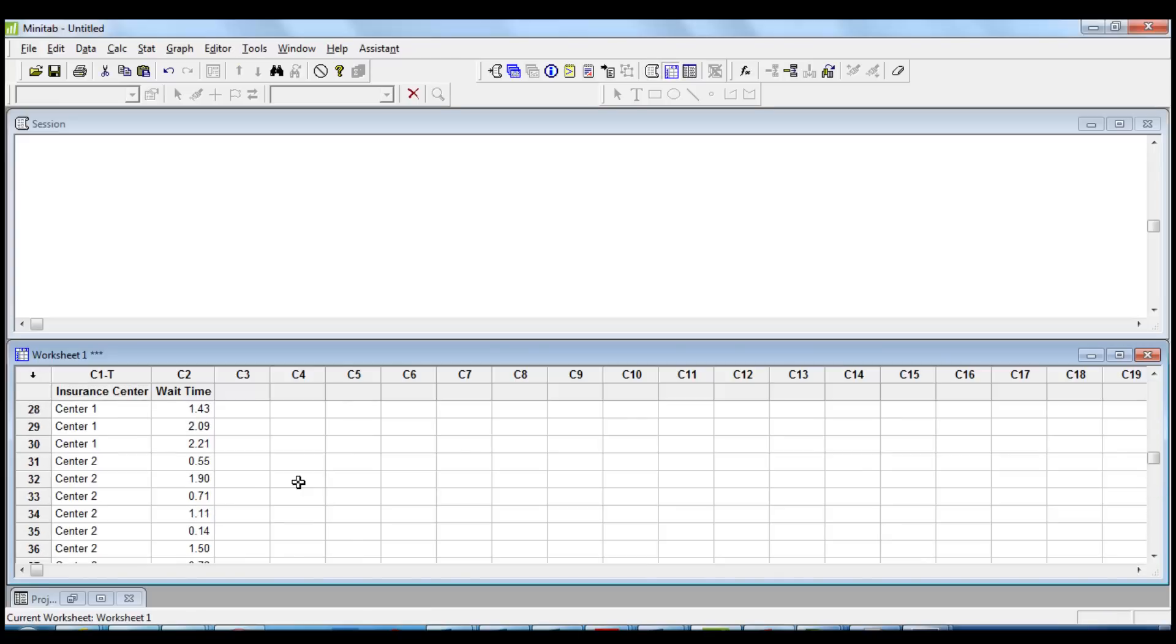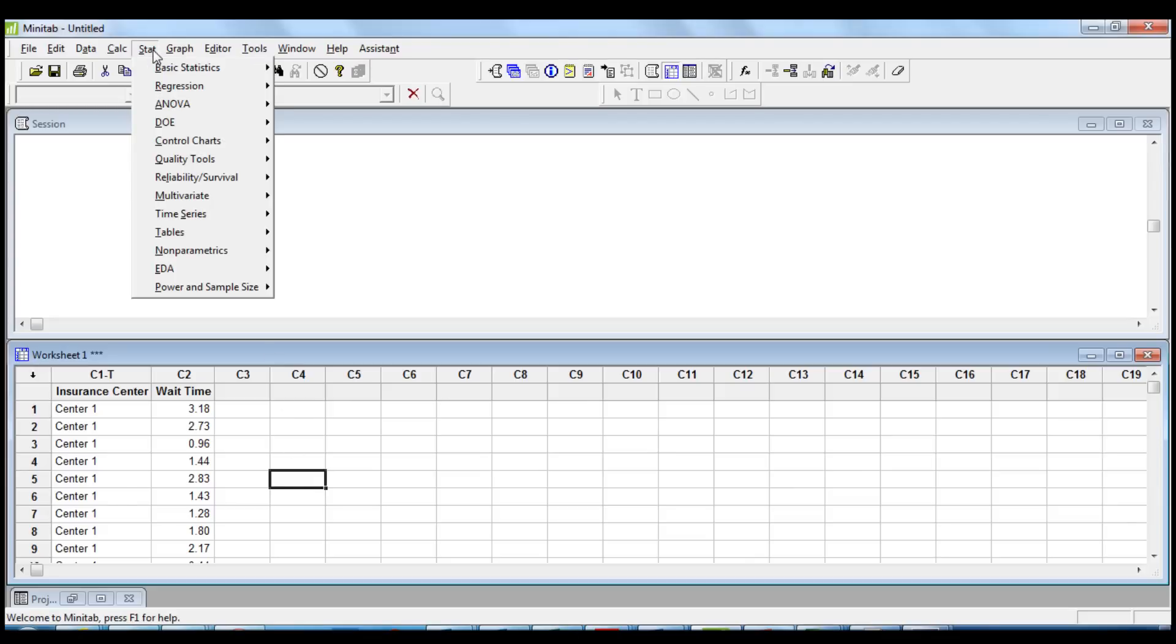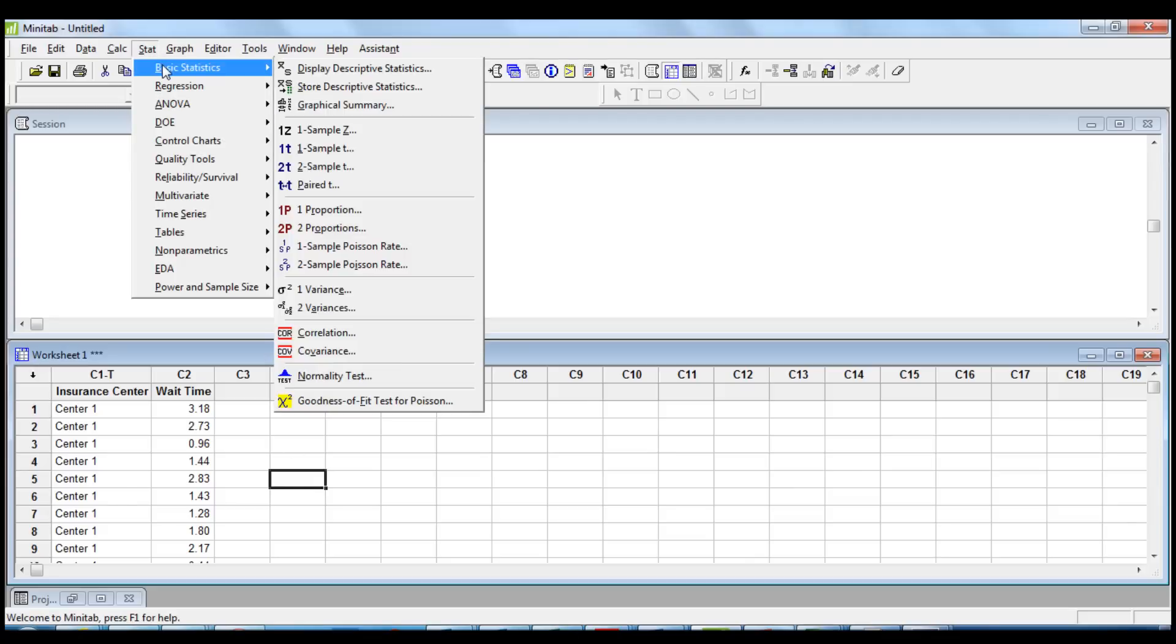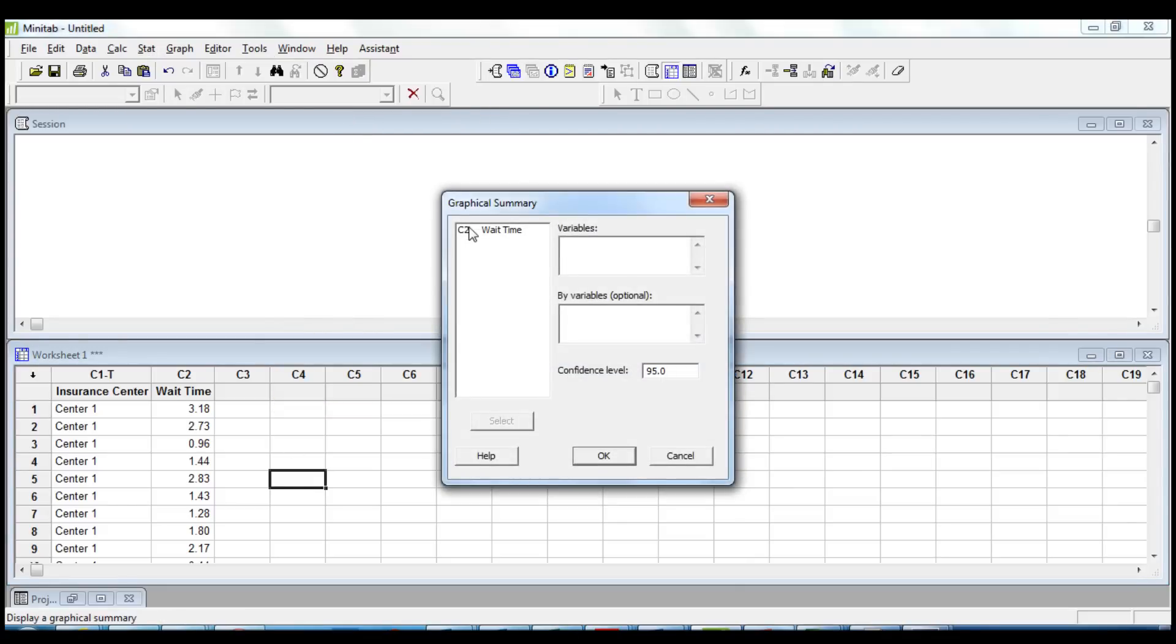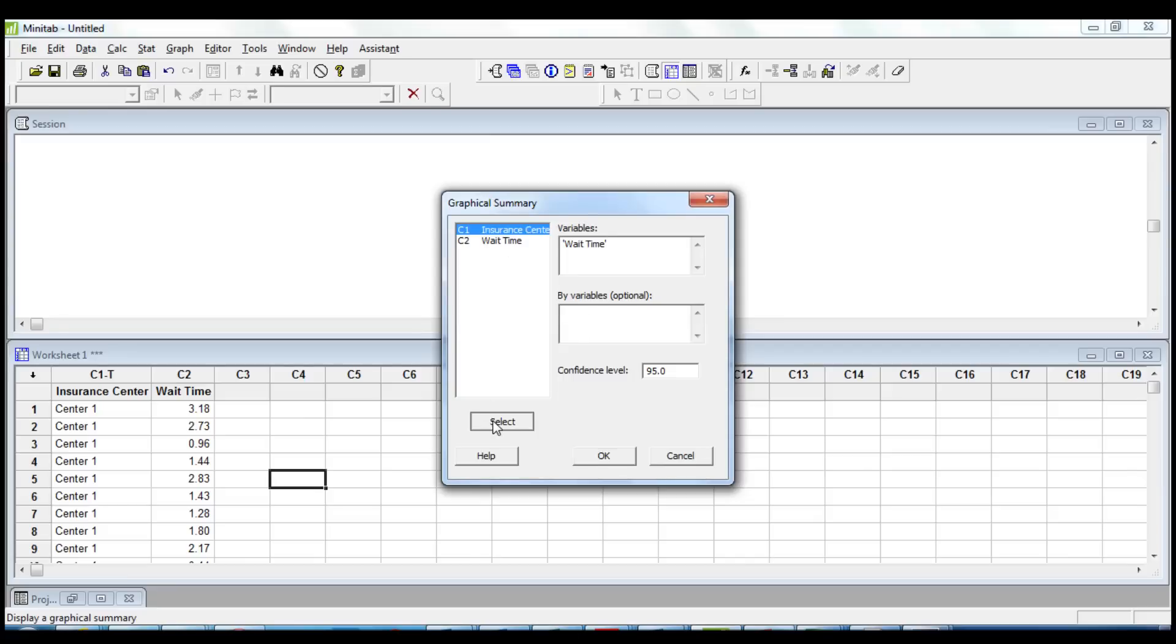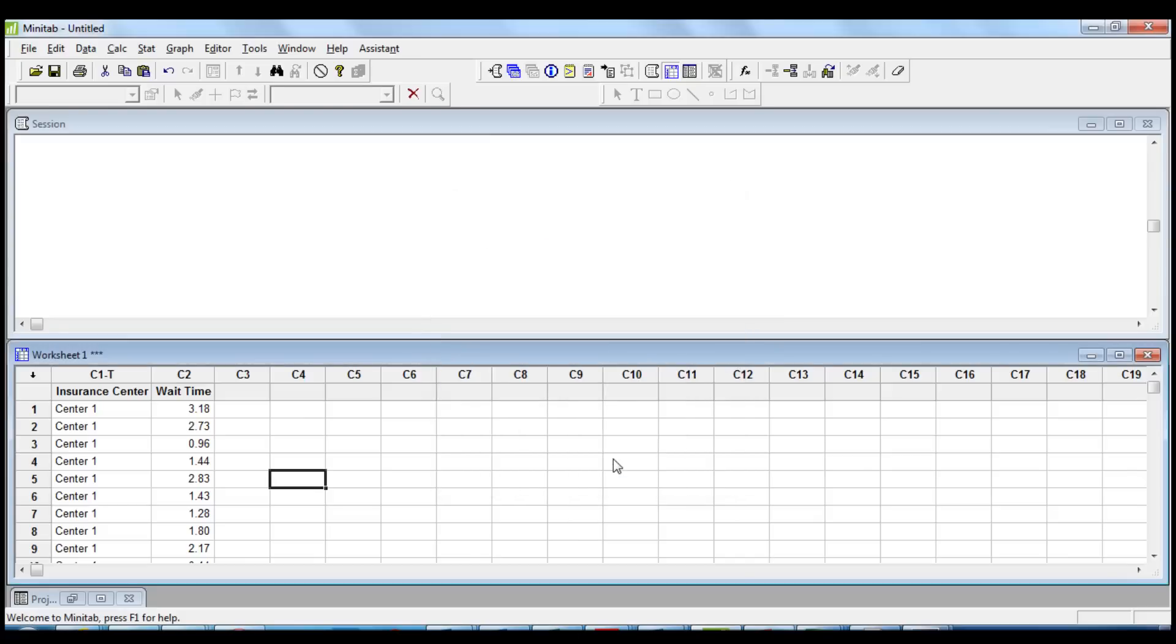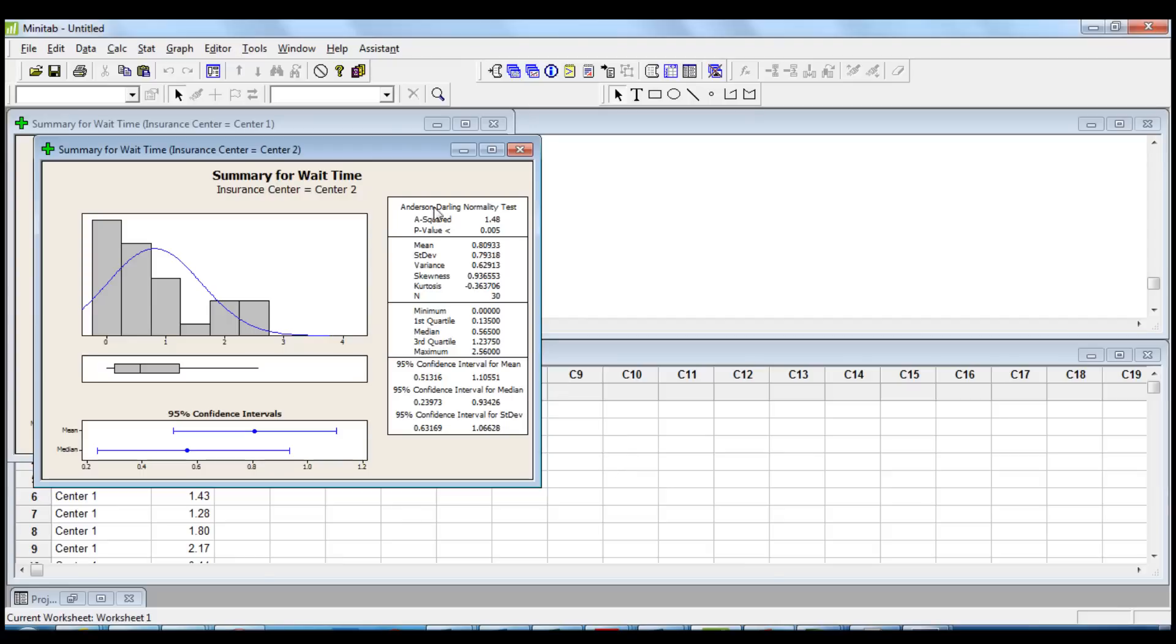The first step is to check the normality of the data. We choose stat, basic statistics, graphical summary. We insert wait time in variables and insurance center in by variable. We click OK.